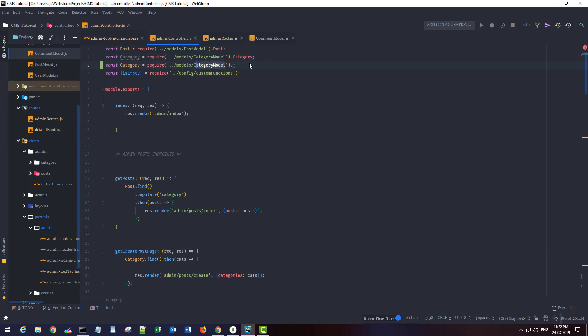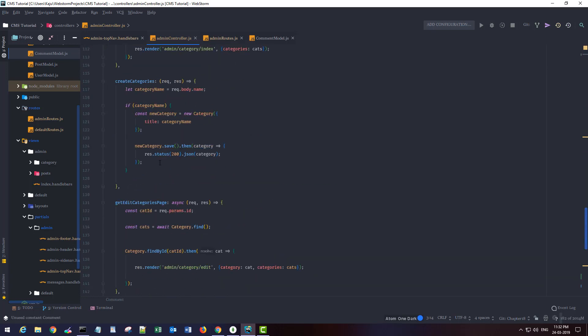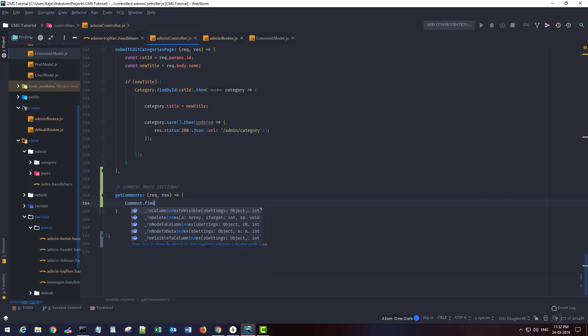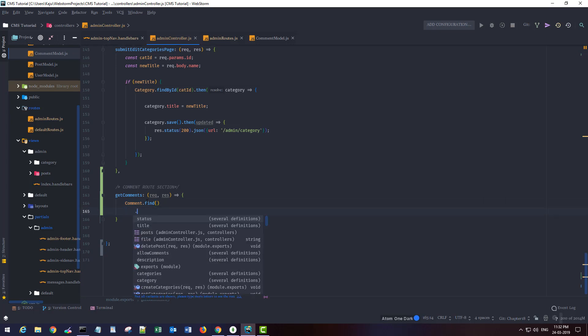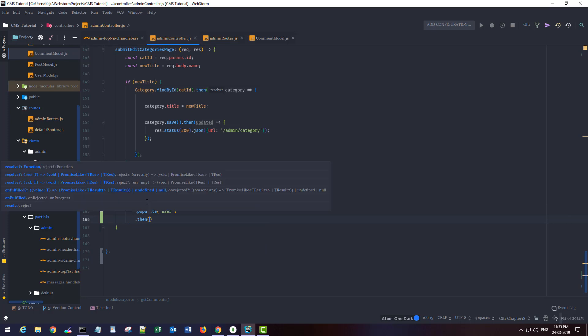First, I want to find every comment that is present in my database. I want to use a function called populate. This will populate the corresponding user which I am referring to in my model, and then it will give me all comments if I have any.